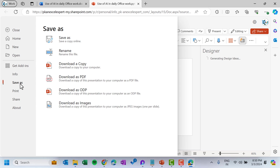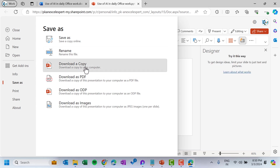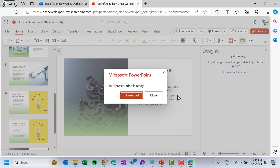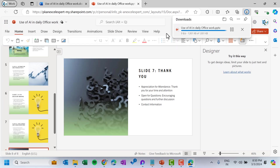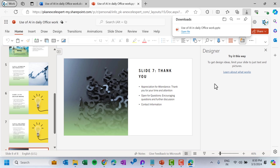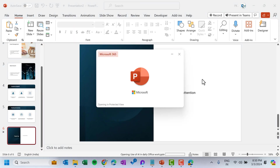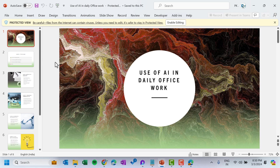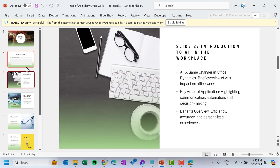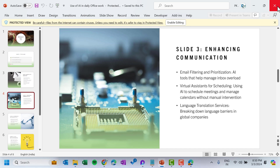You can make small modifications here and then use it. Go to File, then Save As, and click 'Download a Copy,' then click Download. It is downloaded to your downloads folder. Now you can open it in your desktop application — click Open File. This presentation is ready and you can make any necessary changes.